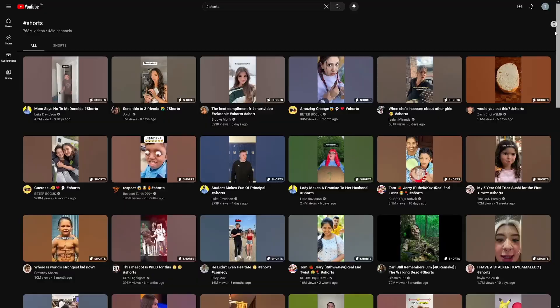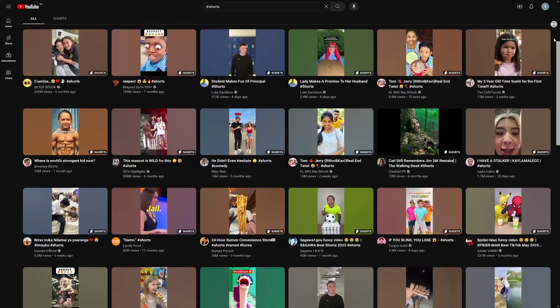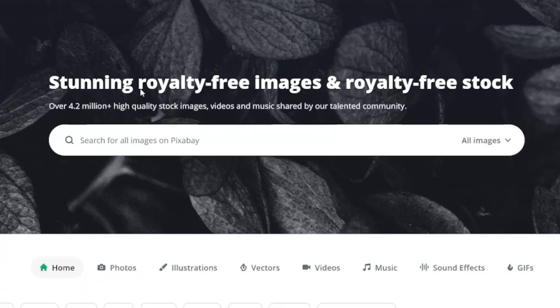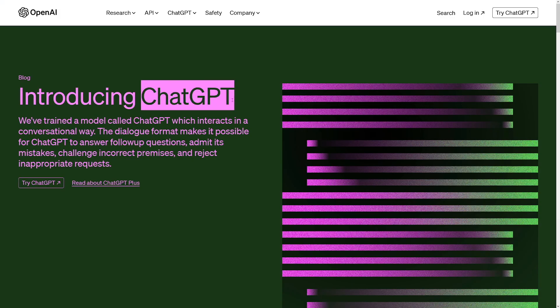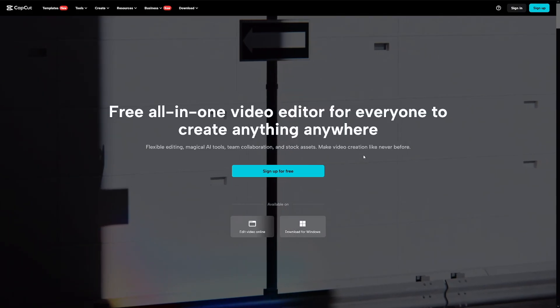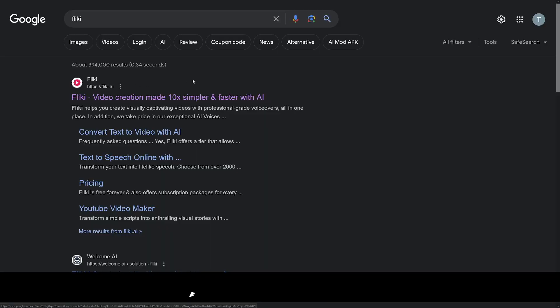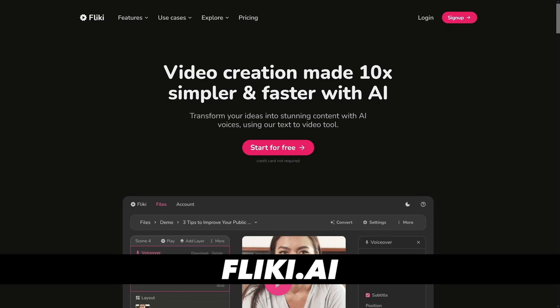The fastest way to grow? It's YouTube Shorts. A lot of people are doing it, and you don't have to search for royalty-free images. You don't have to use ChatGPT, and you don't have to use CapCut. Auto captions, everything can be done with this tool. It's called Flicky.ai, and it's one tool for everything.